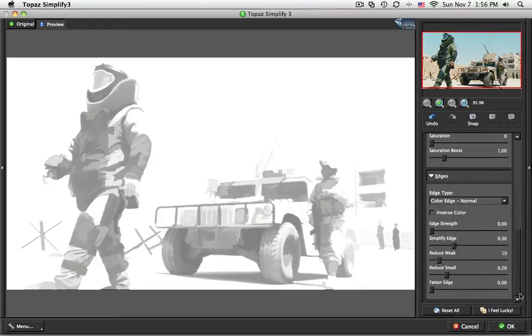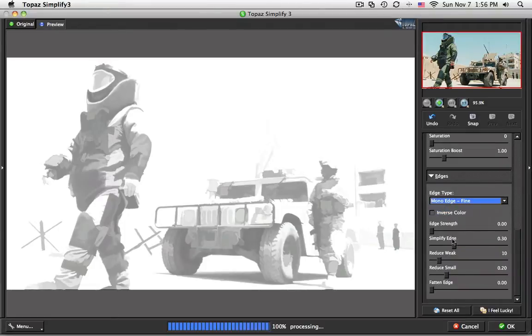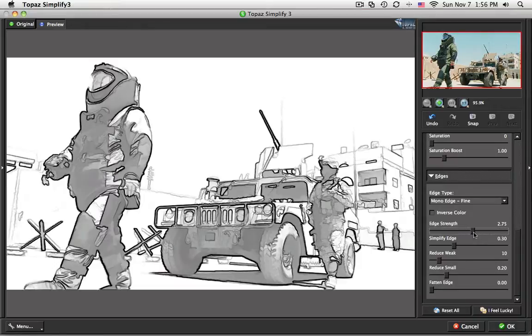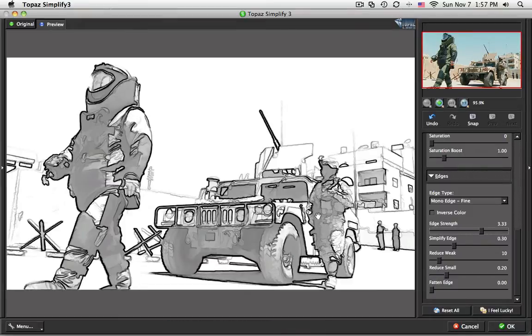So the last thing that we have to do now is introduce the lines. And I'm going to use Mono Edge Fine, and I'll crank that up a bit. Let's bring it up to, oh, yeah, that's actually beginning to look really good. So if you like the effect that you're getting, and in this case it looks very good, you hit the OK button.